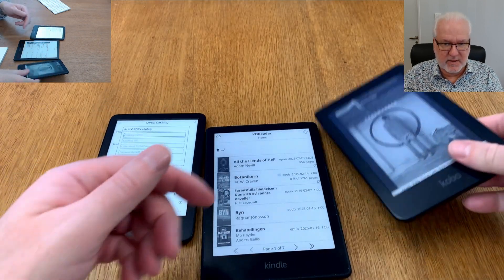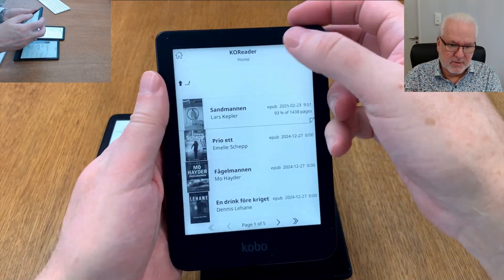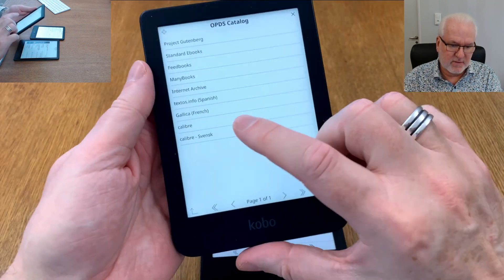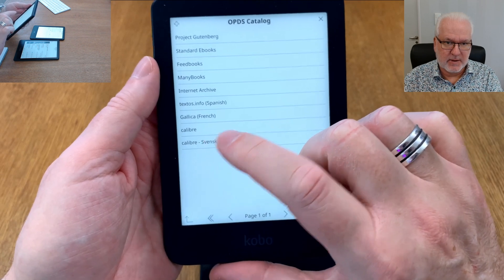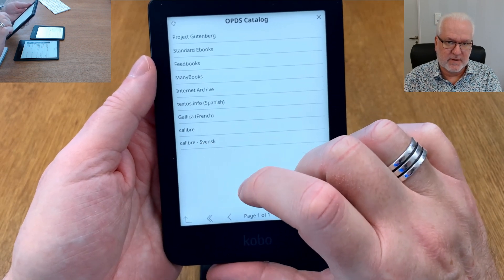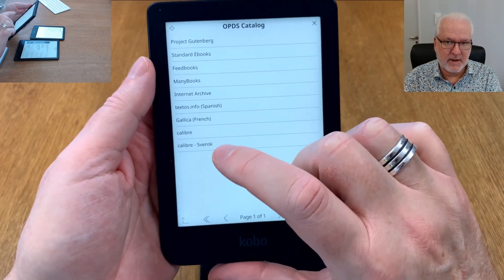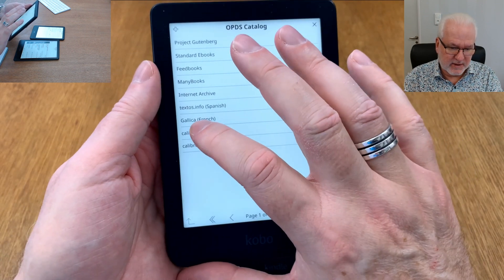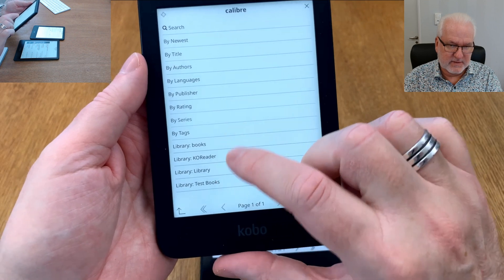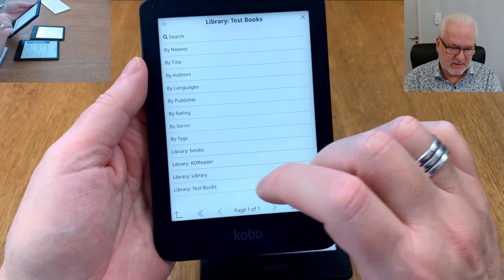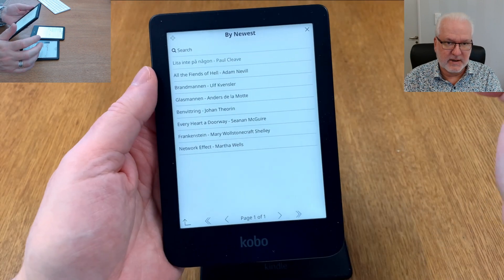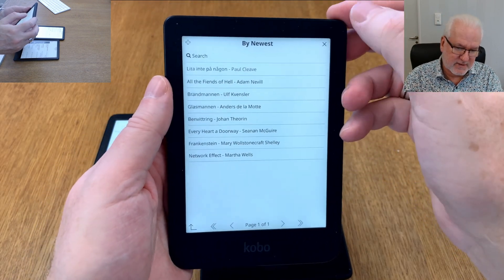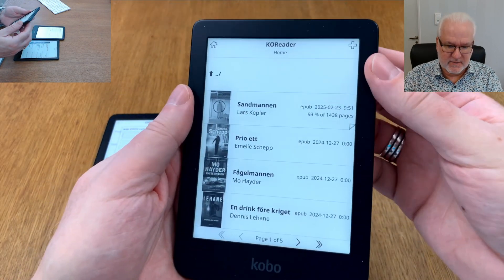The same applies to a Kobo device running KOReader — you do the same: go up here, click on the search menu, go to the OPDS catalog. Here you can see I have already added different Caliber libraries — I have one for only Swedish books, for example. That's easy to do by adding the address from Caliber. Here you click on 'Caliber' and see your different libraries. You can choose one and download a book or read about it — works great, no difference.